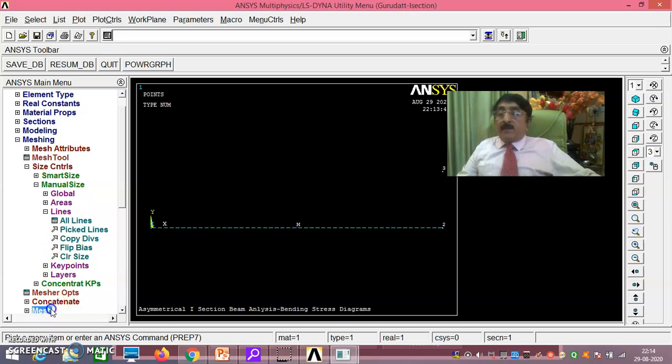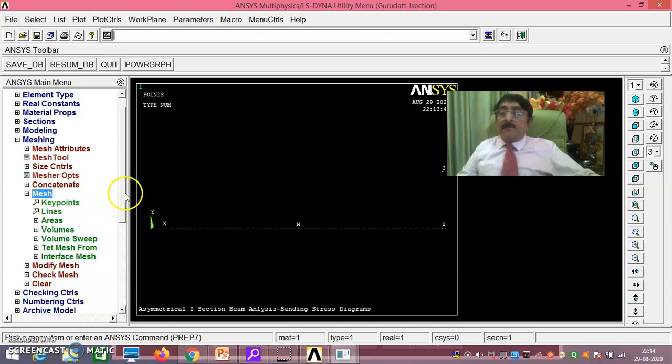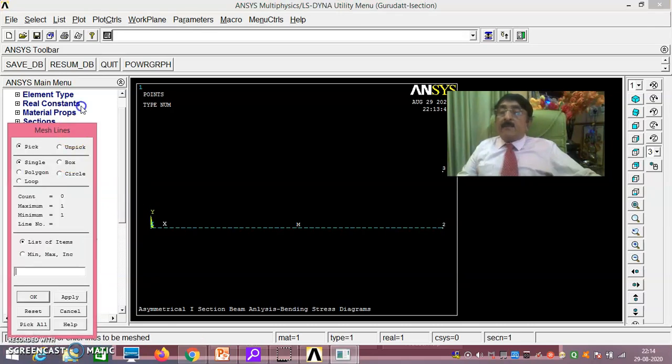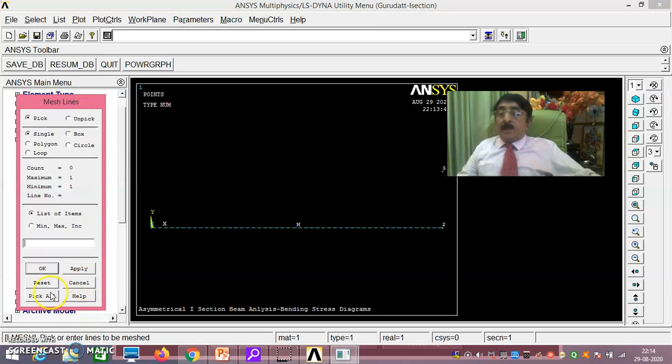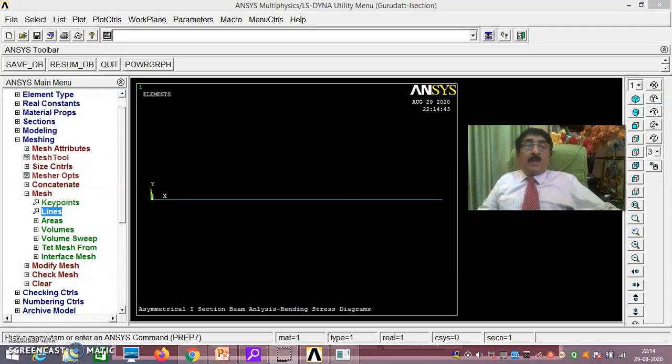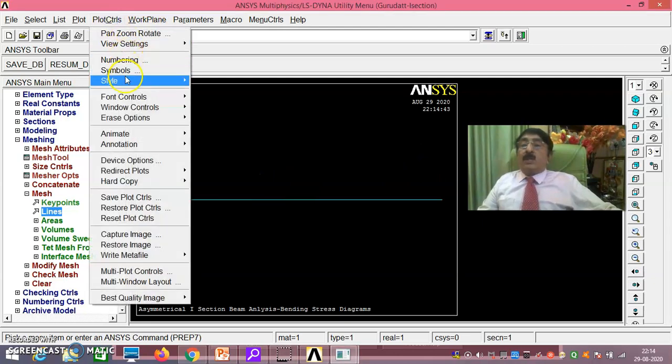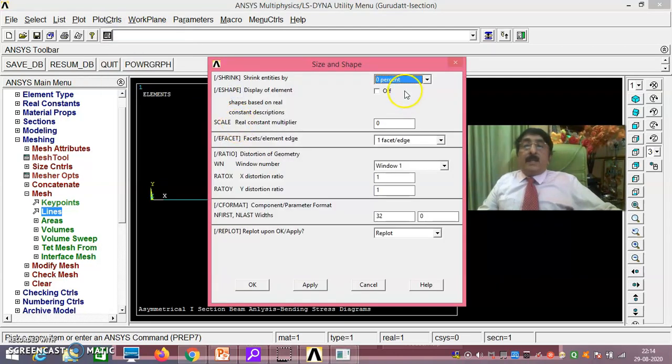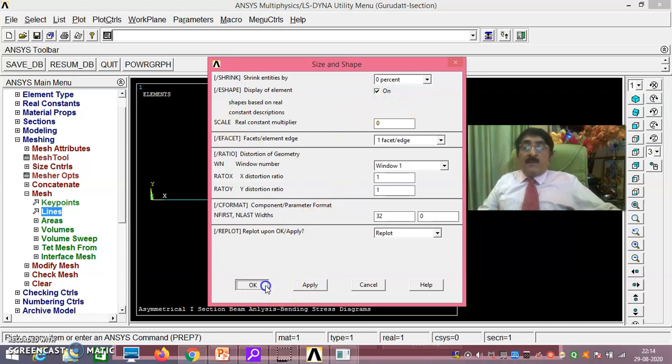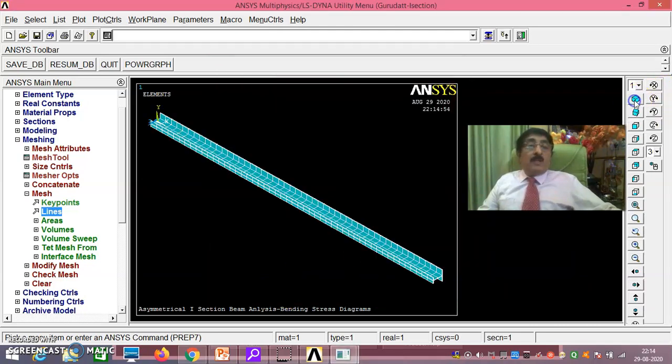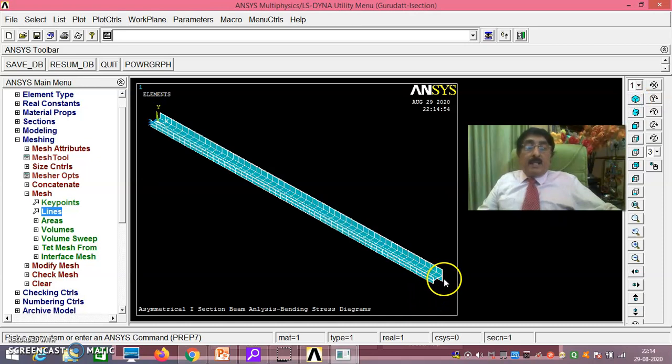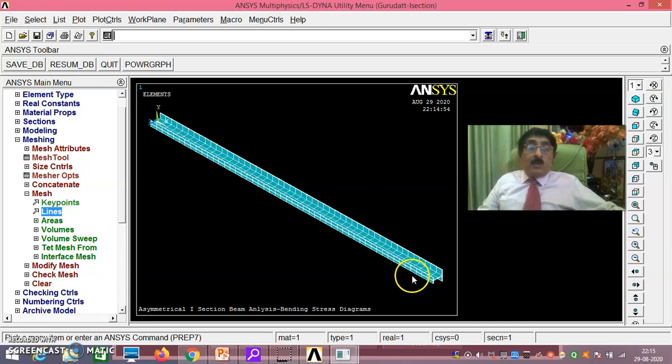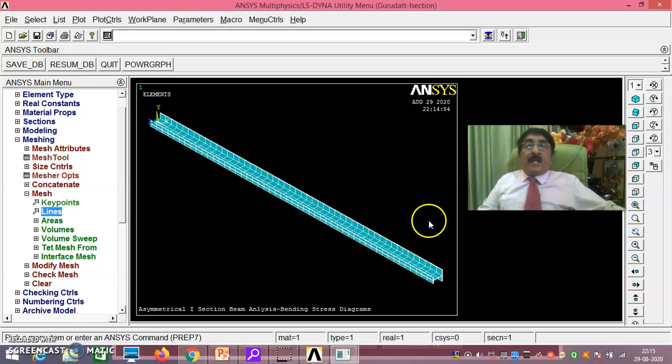Now see here, then mesh, mesh lines, pick all. If you do, you have got it now. Now plot controls, style, size and shape, display element on. If you do, okay. If you take this, you see here that actually it is oriented in this way. This has to be turned clockwise by 90 degrees so that you should be loading on this. That means this has to be turned 90 degree, that is why.